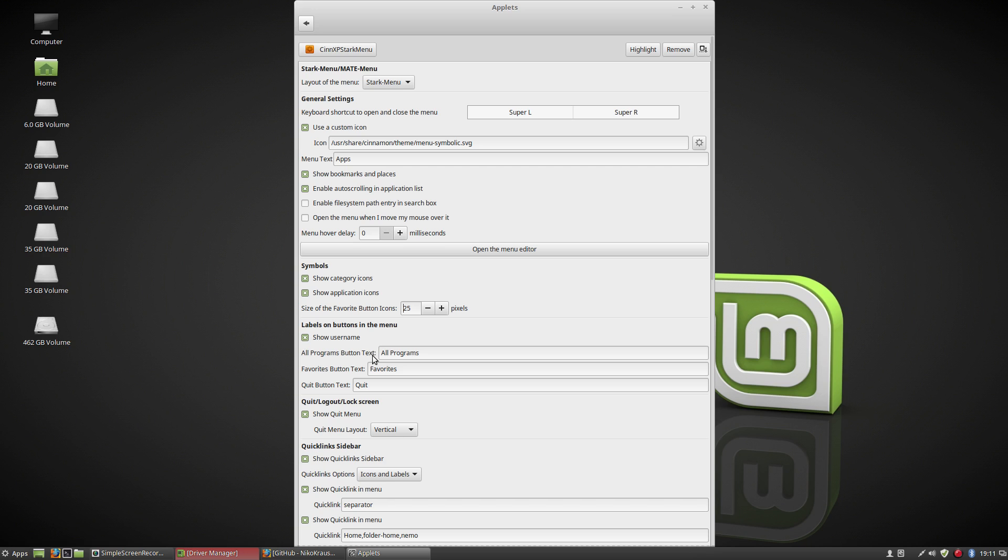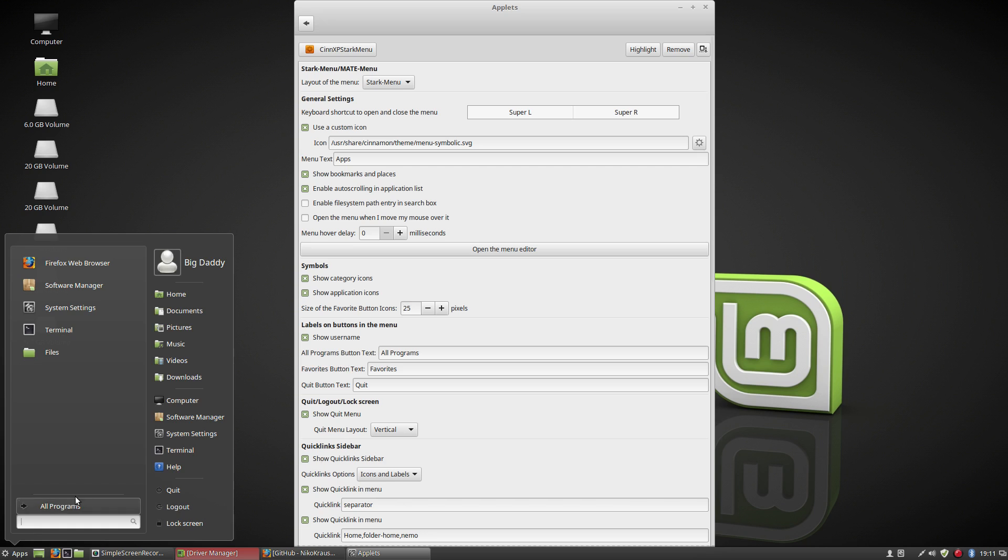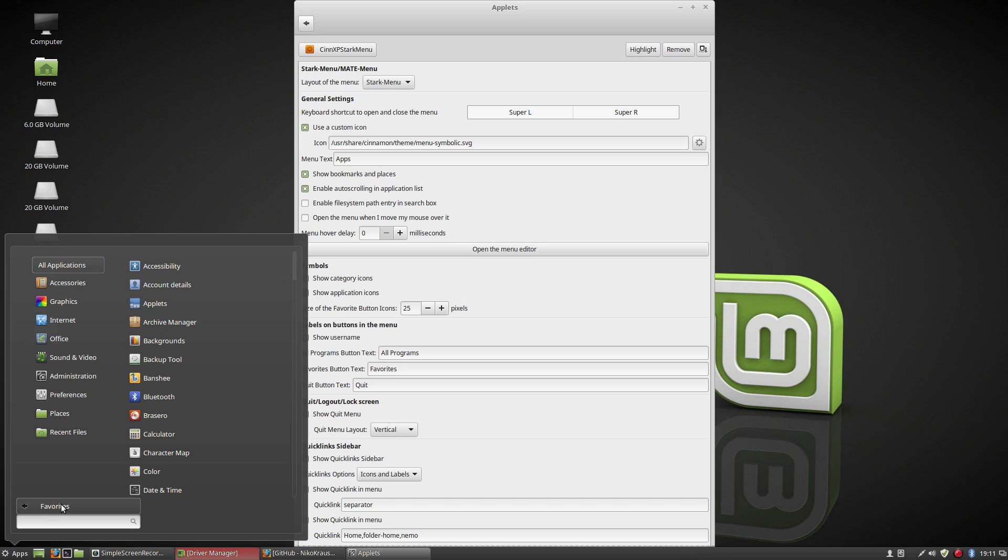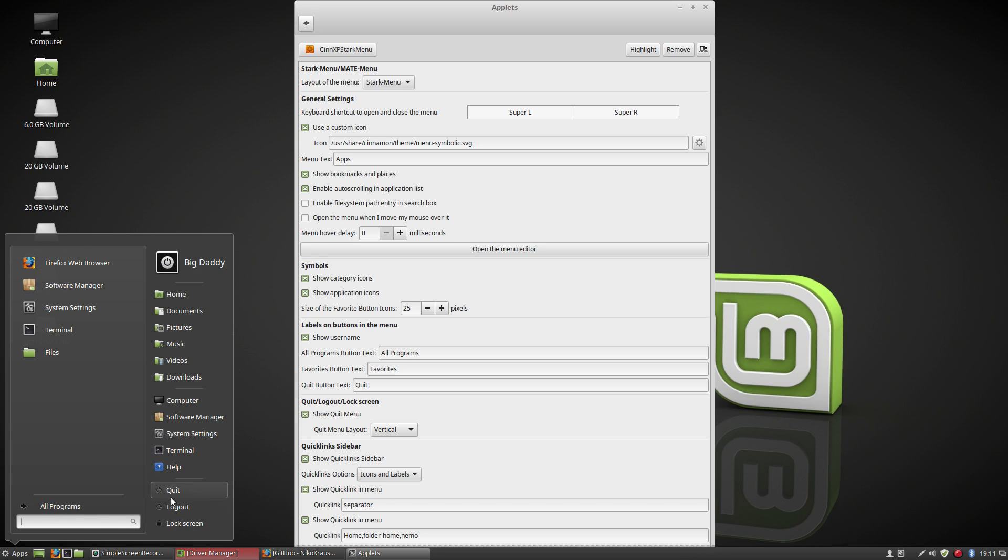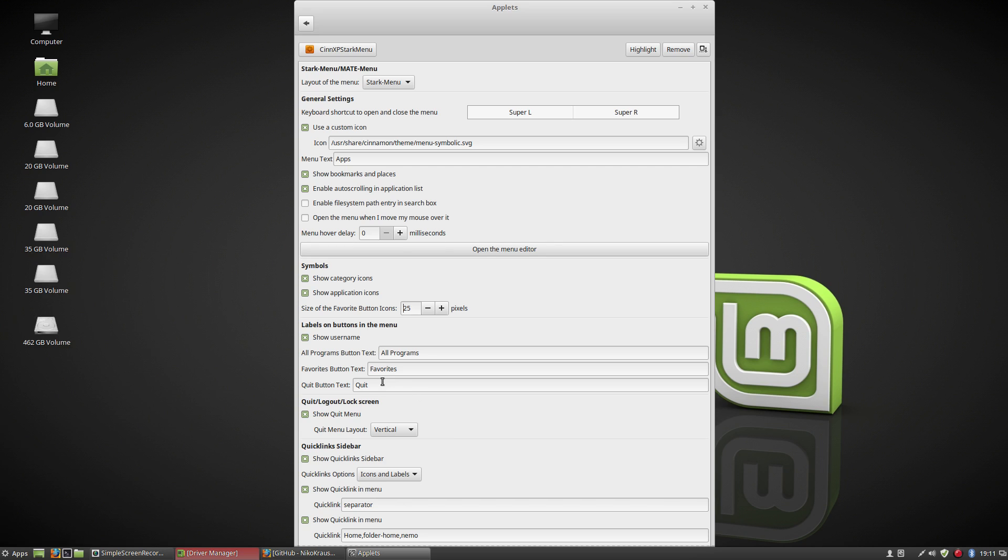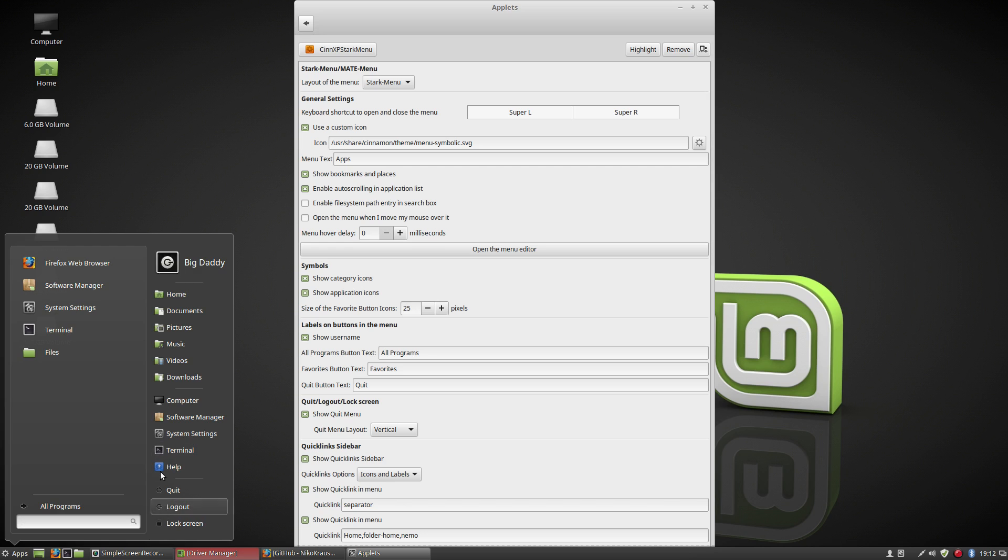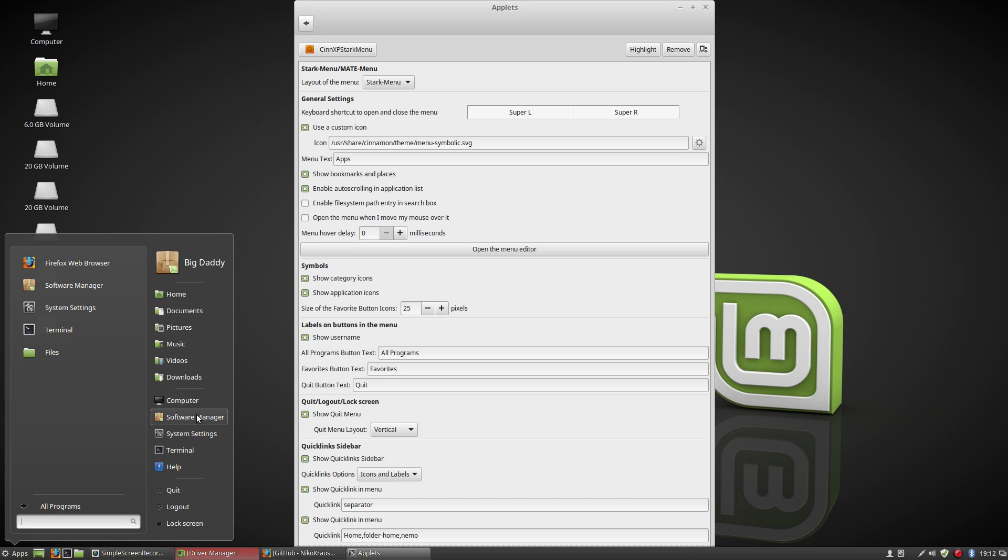You can remove the username. If you're not a Windows fan you can remove the all programs text and put whatever text you want there, the favorite text as well for here and the quit text. You can put leave there if you want to or whatever you want to do with it. You can uncheck any of these menus, any of the portions of these menus, the quit menu, the quick link sidebar. You can uncheck them if you don't want them there. I want them there so I'm going to leave them there.